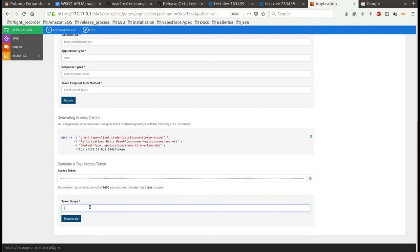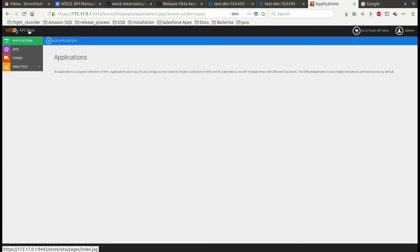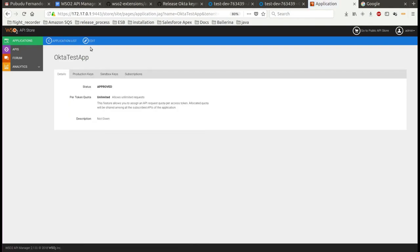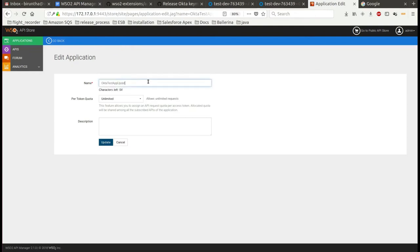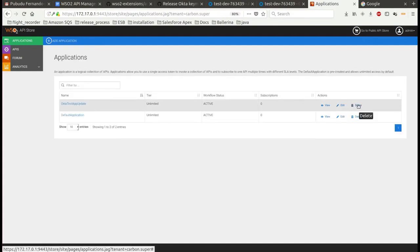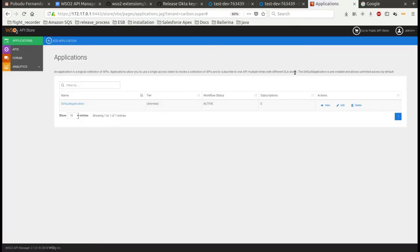In previous steps we created an access token. You can regenerate the access token by clicking the regenerate button, which will invalidate the old token and create a new one. You can also edit the application details in the API Manager by clicking on the edit button.